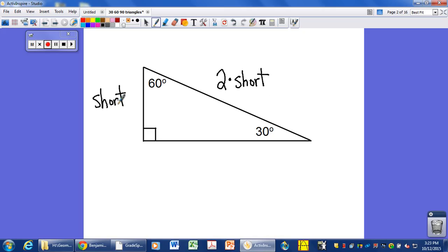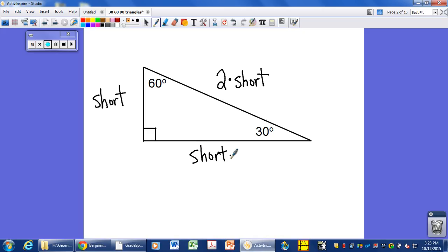Without further ado, here is the relationship. We start with the smallest side — the short leg — and everything else gets built off of that. It turns out that the hypotenuse of a 30-60-90 is always two times as long as the short leg. So if our short leg is 5 units long, our hypotenuse is 10. If our short leg is 92, our hypotenuse is 184. Or if our hypotenuse is 20, our short leg is 10. There's always a doubling from your short leg to your hypotenuse. The long leg is the short leg times the square root of 3.